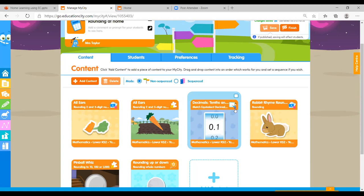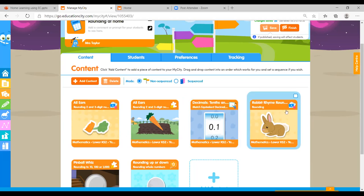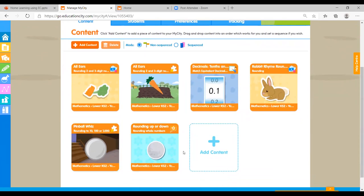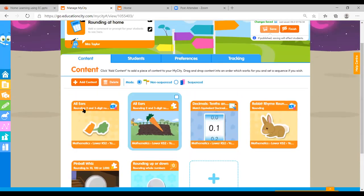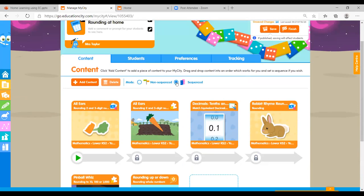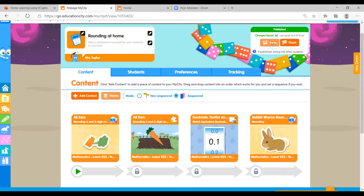We've got another Learn Screen, another activity, and then a Think It — an open-ended question to round it off. I want my students to go through the Learn Screen before they begin the activity, so there's a Sequence function here that lets you lock the folder in order. This is really valuable for students who need structured learning — you click Sequence, lock it in that order, and save.